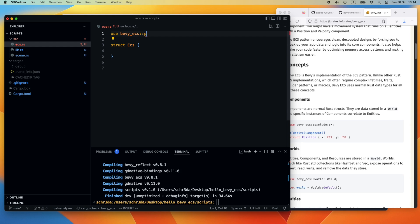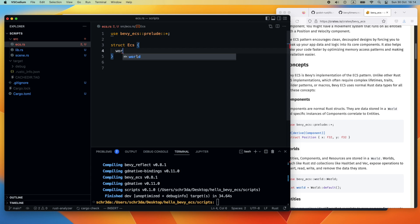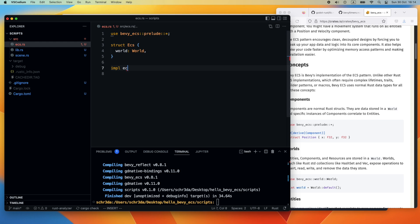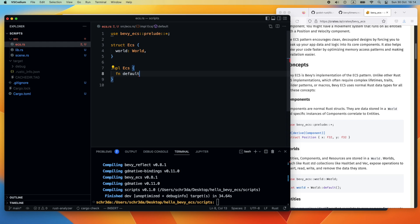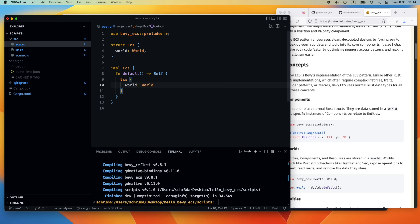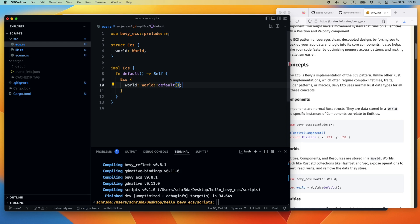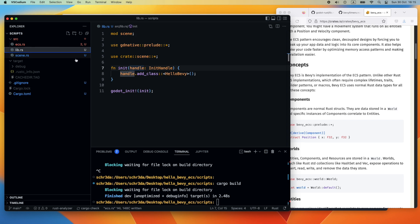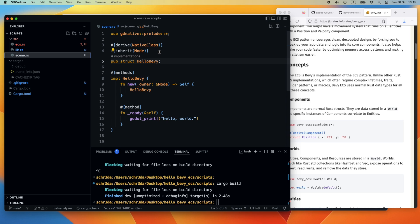Then let's start the implementation for the ECS. First, we need to import the Bevy dependency or the module. We type use bevy::ecs and then we use the prelude to import everything exported by the module. Then we add the world property to the ECS which is of type World. We implement a default trait so we can initialize the ECS with a default initialization. We return the ECS with World and reference the World from Bevy which also has a default implementation available. Then we try to build it again and everything went through.